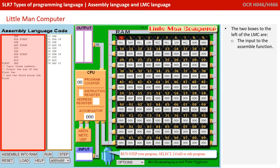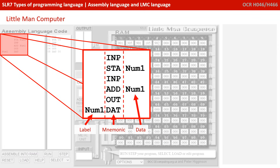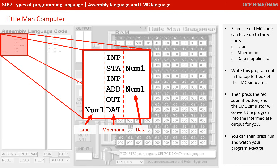The two boxes to the left of the LMC are the input to the assemble function and the intermediate output with the labels converted to the correct numbers. Each line of LMC code can have up to three parts: a label, a mnemonic, and the data it applies to.